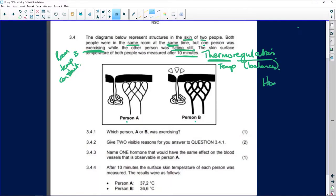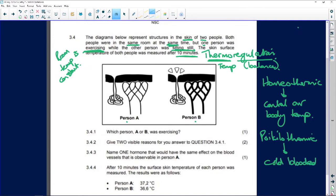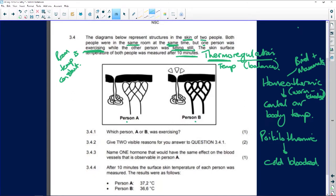We can't afford for our proteins to be affected - we must keep our body temperature constant. That's why we are called homeothermic animals. A poikilothermic organism is what we call cold-blooded. Warm-blooded animals would be birds and mammals, while poikilothermic or cold-blooded examples would be fish, reptiles, and amphibians - they cannot control their body temperature.